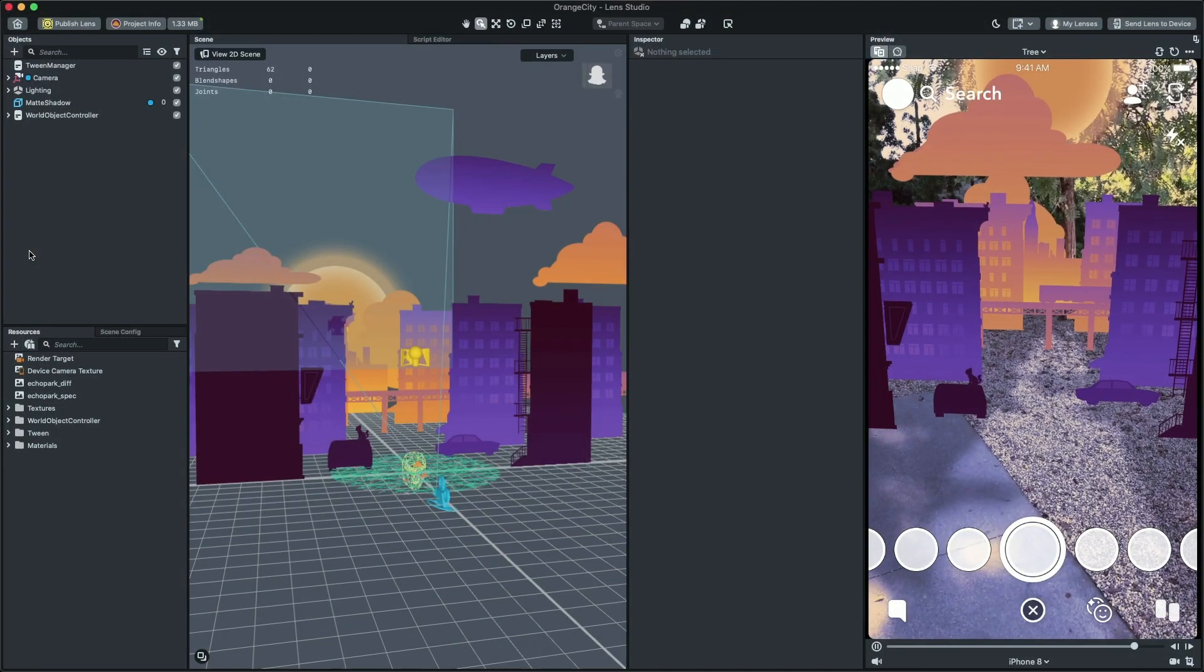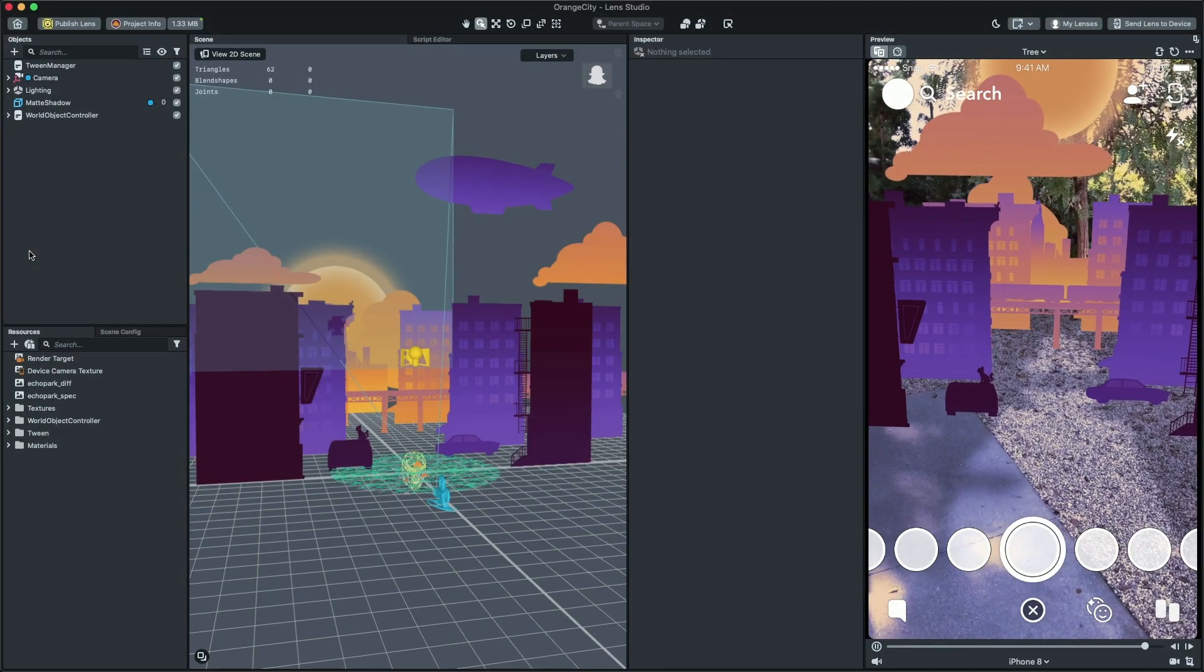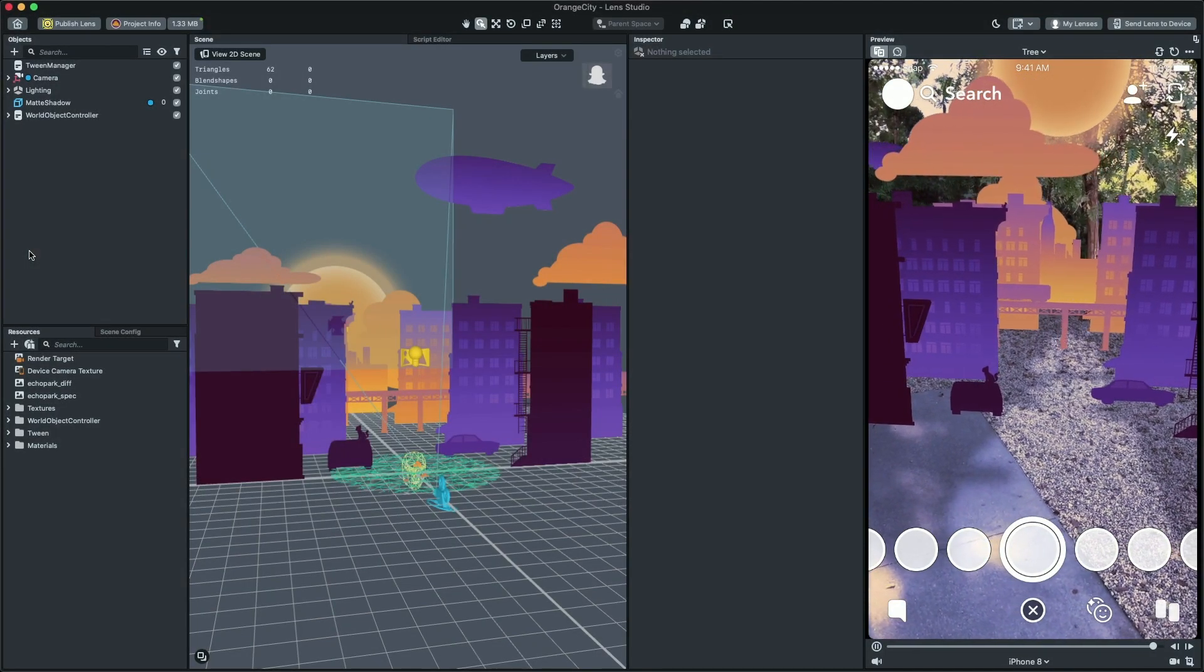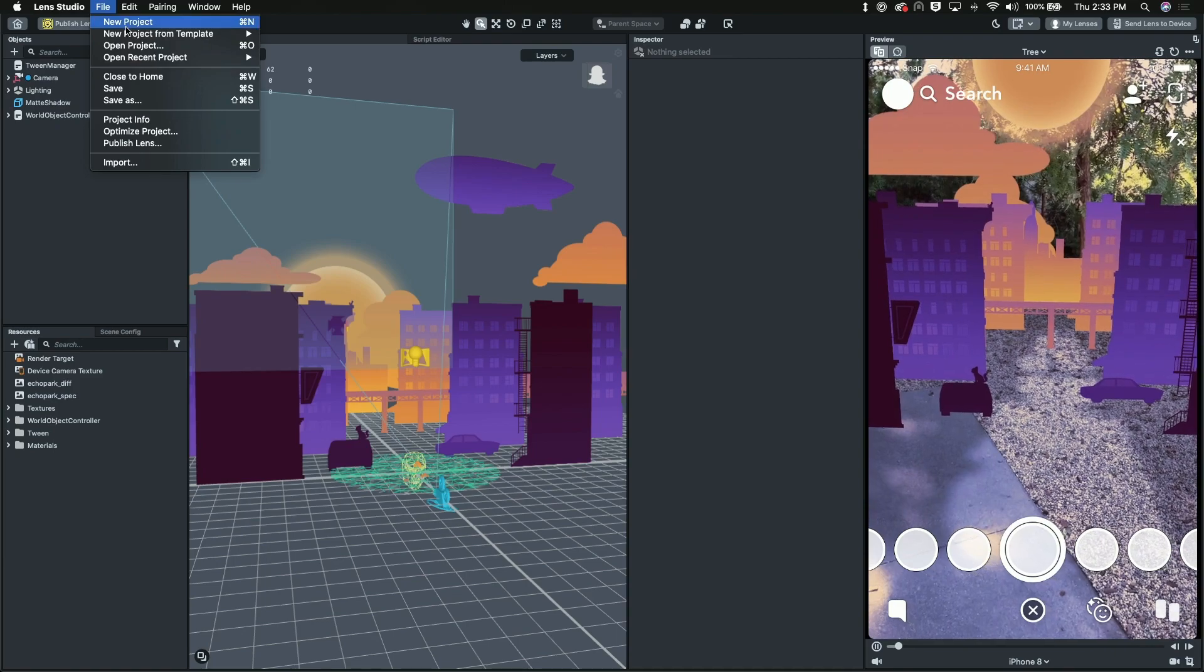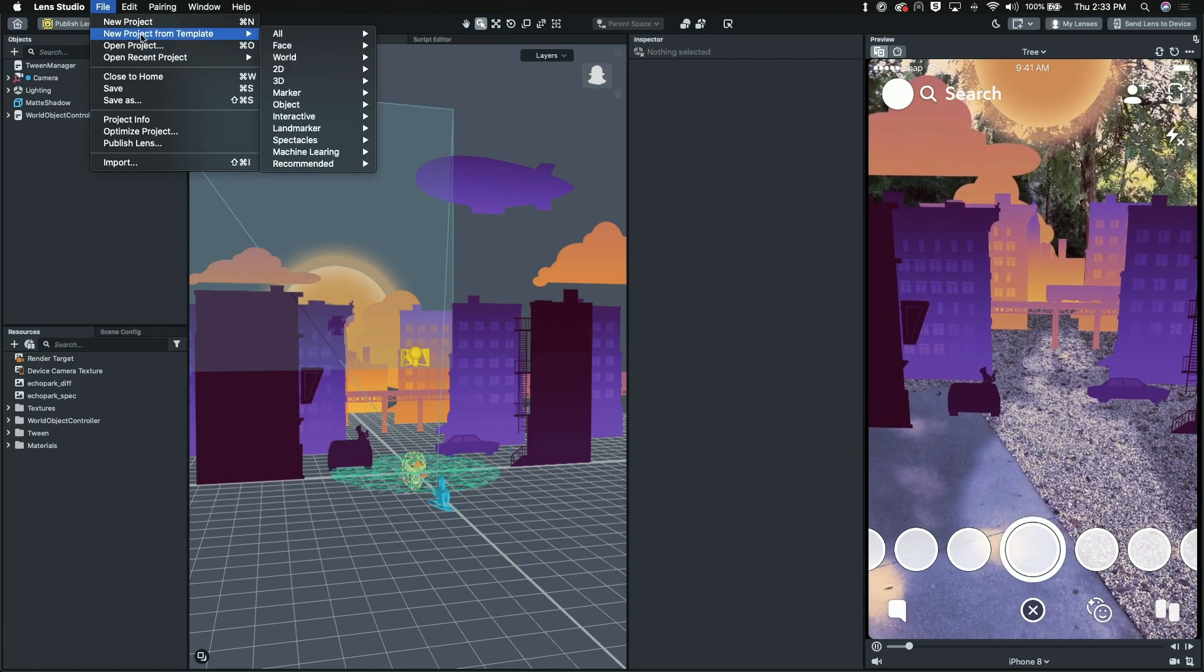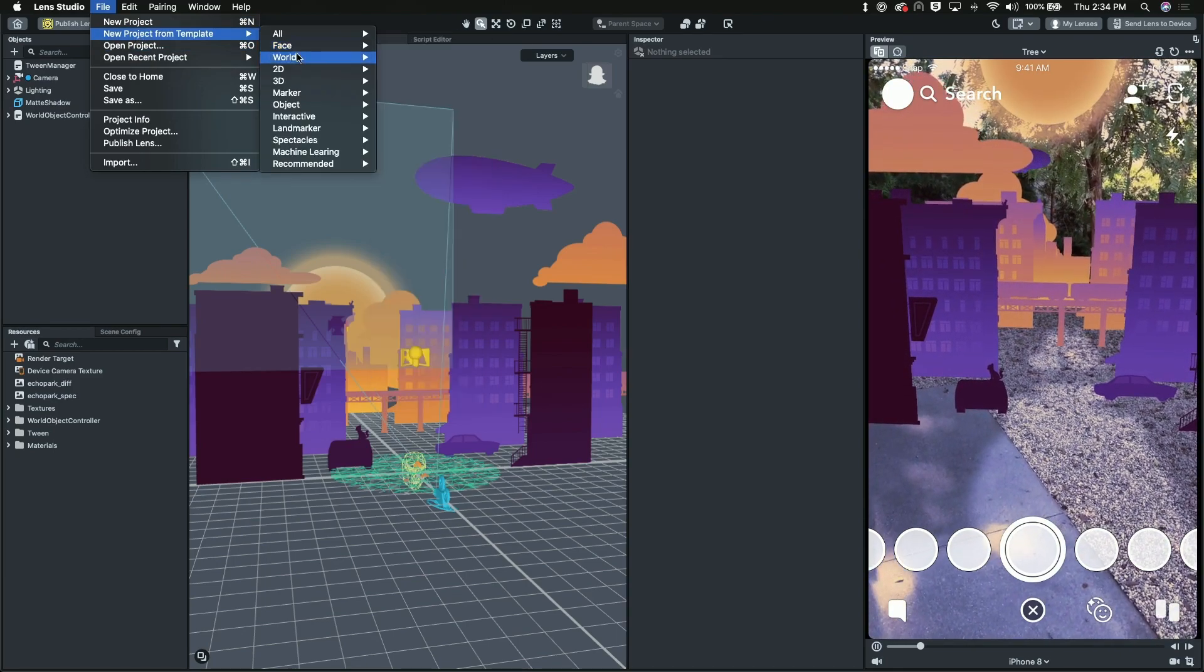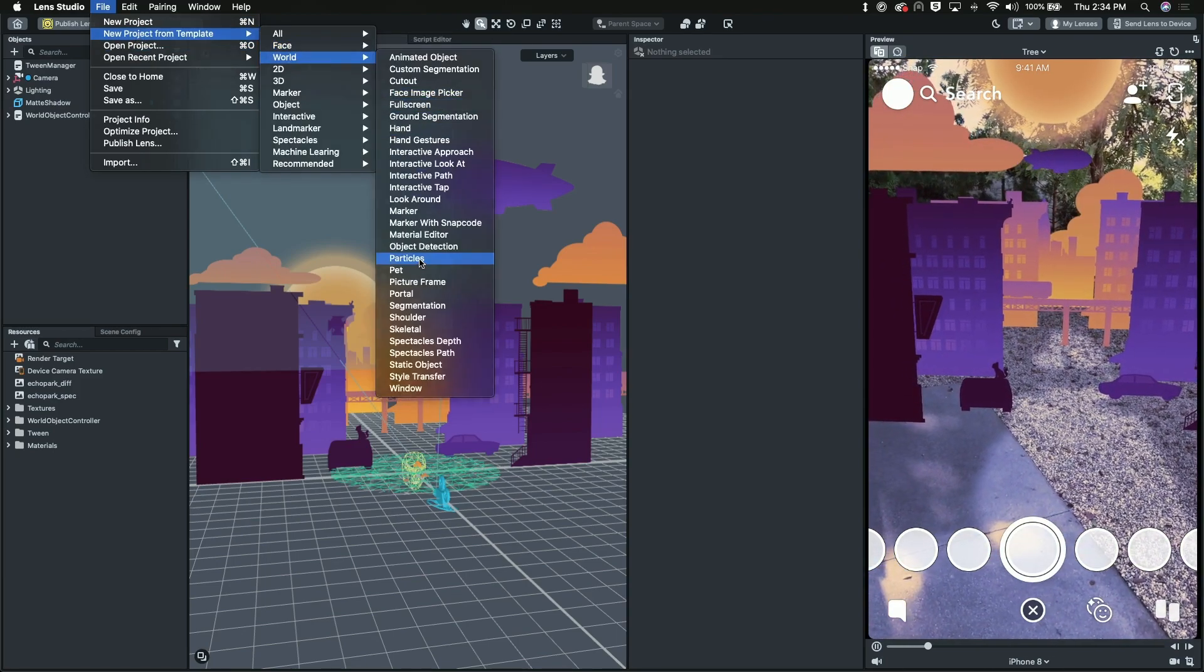To start, first look at the particle template to see some examples. Click on File, New Project from Template, or Particles.